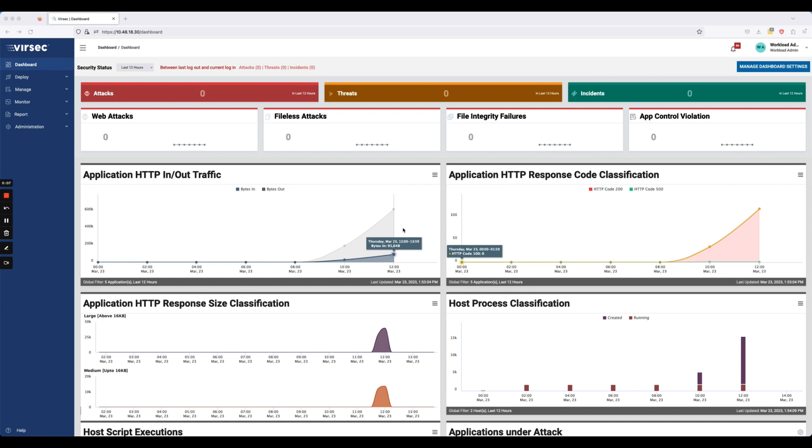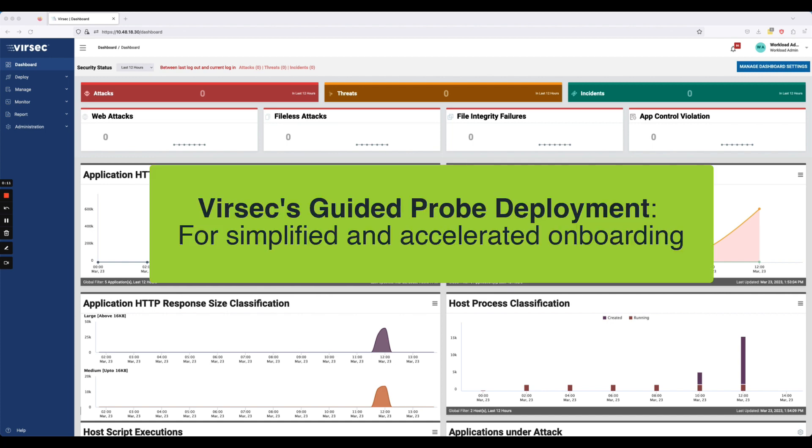In this video, I'm going to demo a new feature that we released as a part of our VSP 2.7 product, which is called Guided Probe Deployment. The goal here is to make probe deployment easier for all of our users by providing a visual guide to walk you through the step-by-step process of deploying a probe.